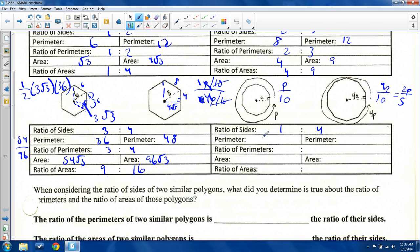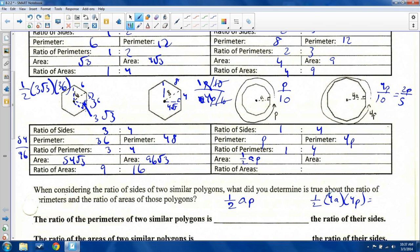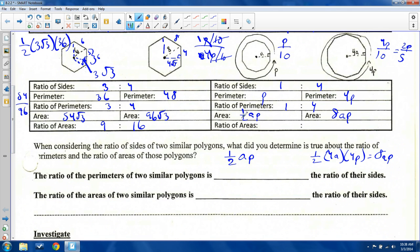The perimeter is p and four p, so ratio of perimeters is p over four p, which is one to four — same as the ratio of sides. For area, the first polygon has area one-half times apothem a times perimeter p, giving one-half a p. The second has apothem four a and perimeter four p: one-half times four a times four p equals eight a p. The ratio of areas is one-half a p to eight a p — the a p cancels — and two one-halves go into one, so two times eight is sixteen. That gives a one to sixteen ratio.